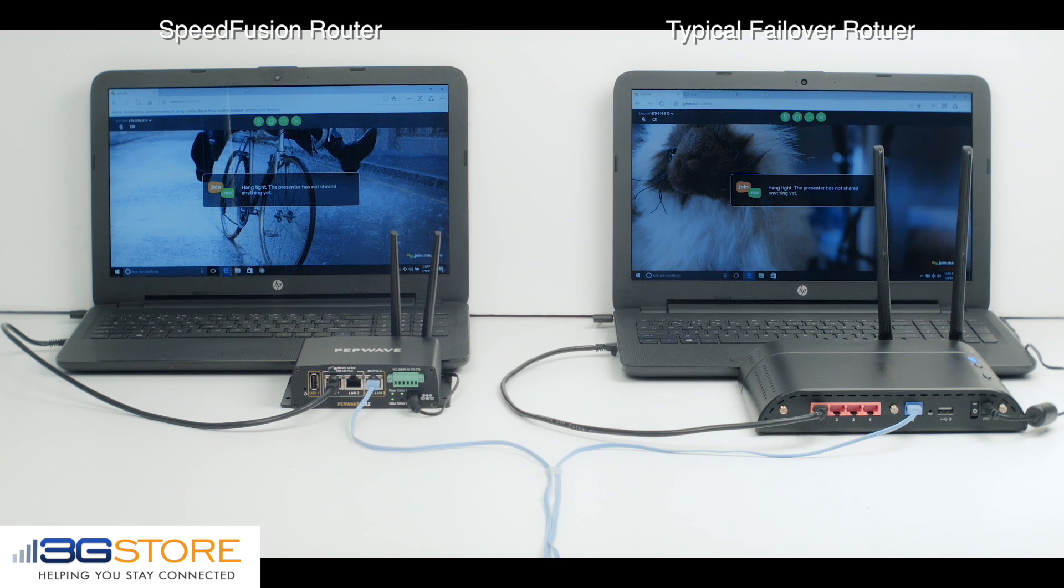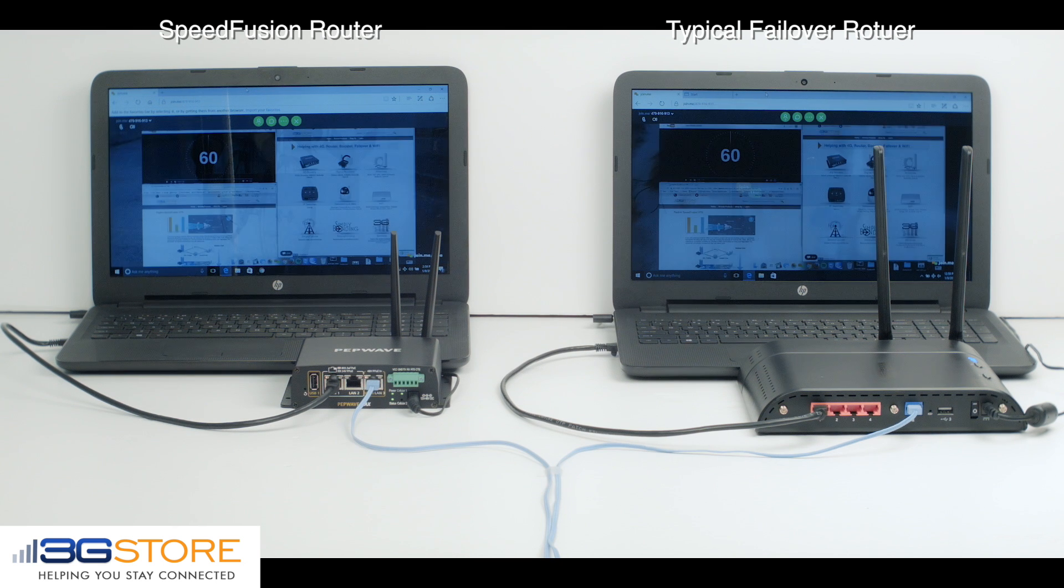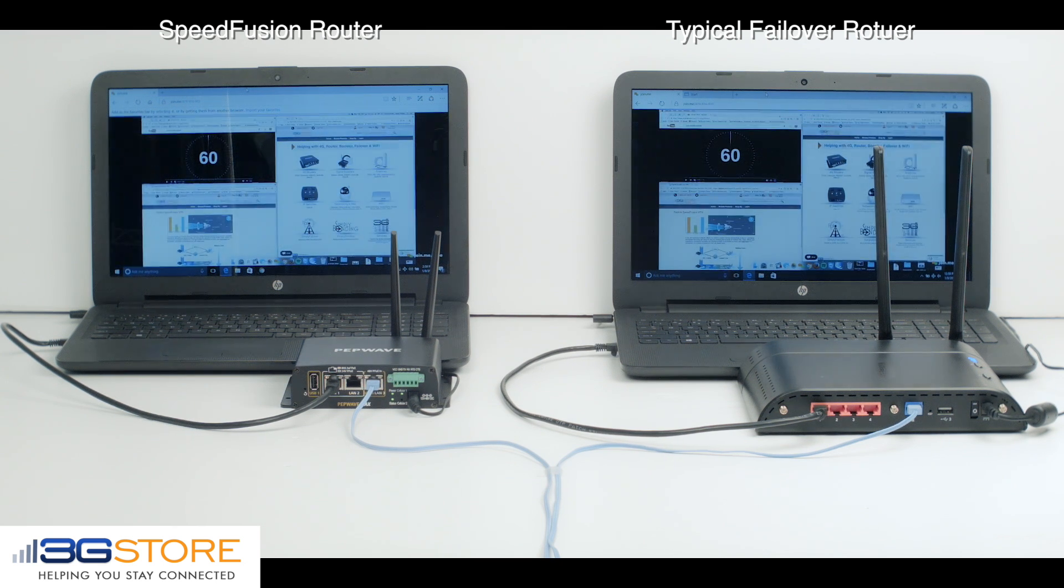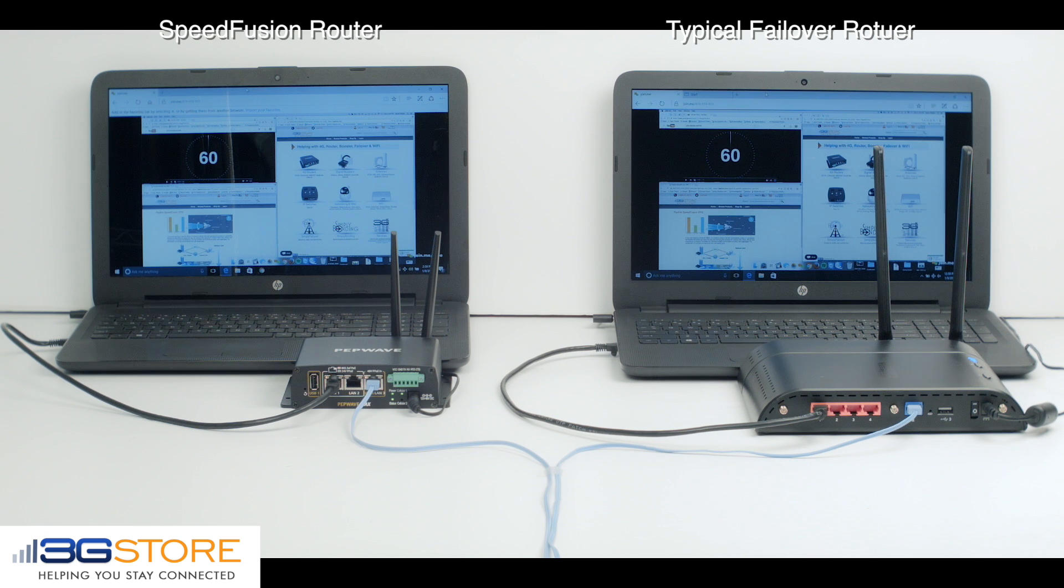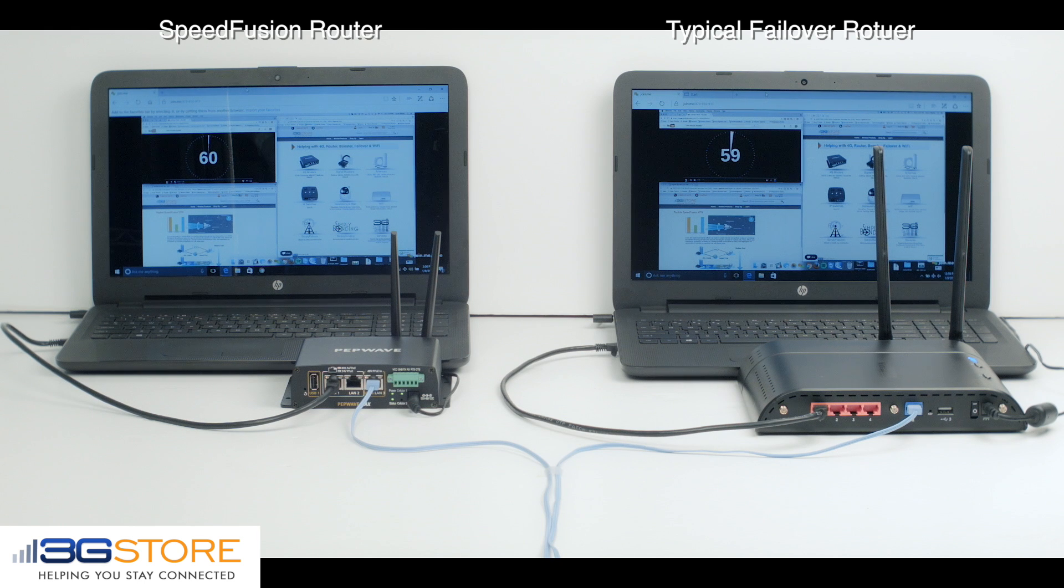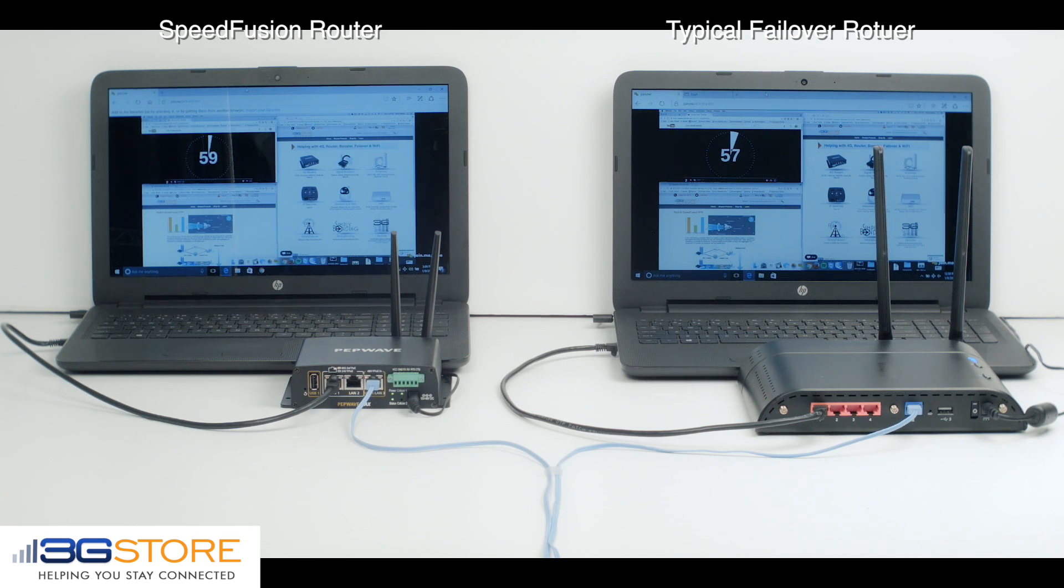With both networks connected to the same meeting, our presenter will start the meeting. This is a typical meeting where we have web pages up and a slide and a video that's going to run in the background. Now the video is going to start, and you can see that both networks are running the exact same meeting.